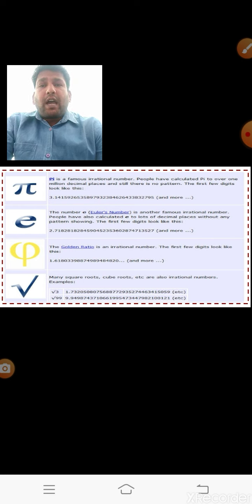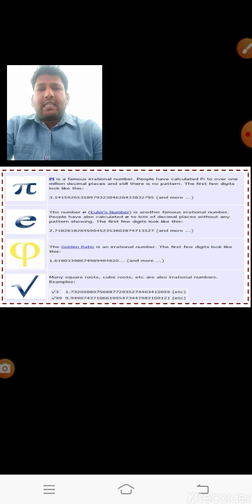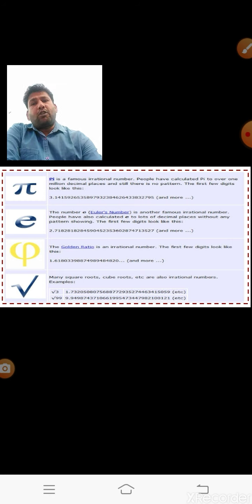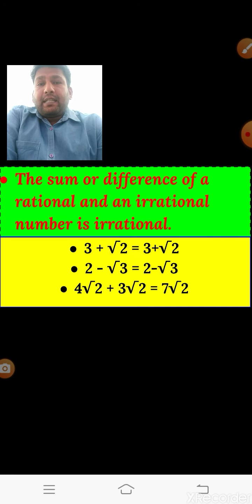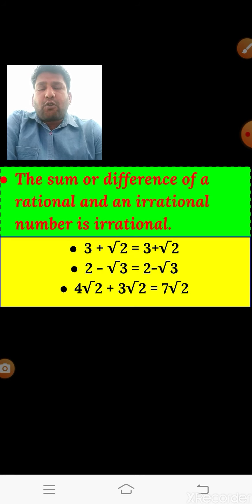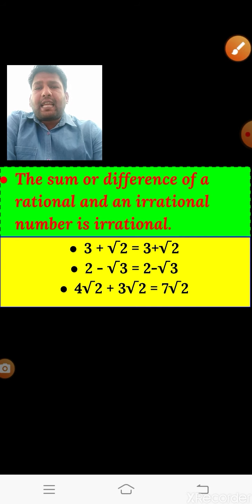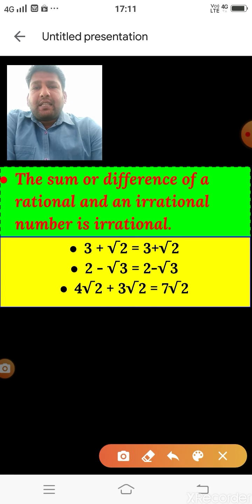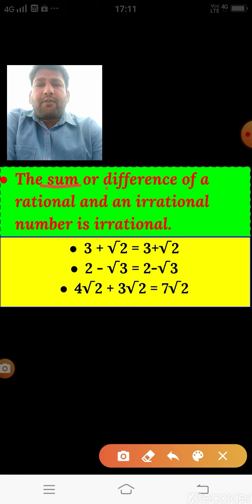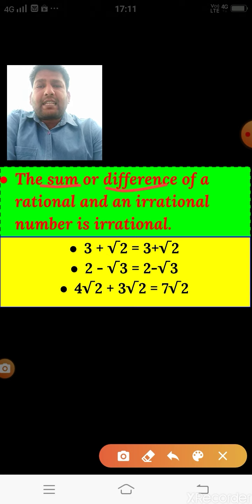The square root of prime numbers is always irrational. The key class 10th concept is: the sum or difference of a rational and an irrational number is always irrational.